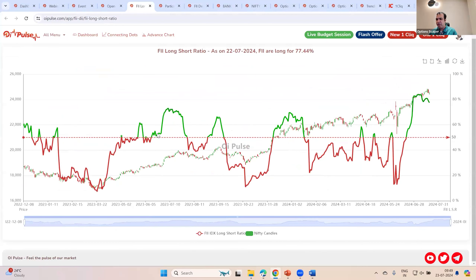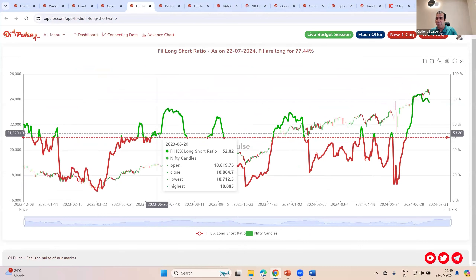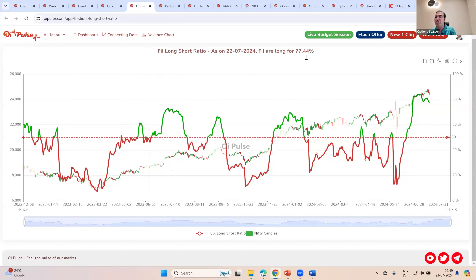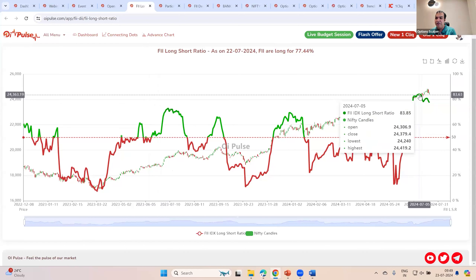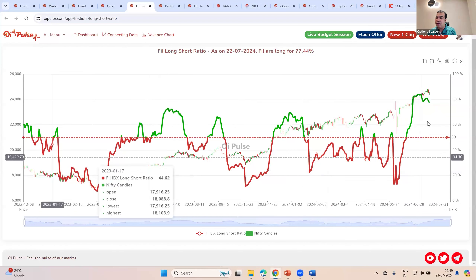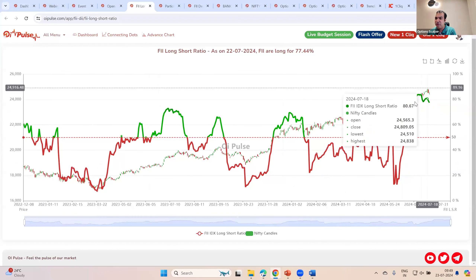If you are a positional player, we will look at it from a positional point of view. You need to know how the FIIs are maintaining their longs or shorts. If you look at it, currently the FIIs are long in the futures close to 77%. If you would have seen the data a few days back, it was at around 83, 84, 85. If you would have seen it in the last two years, they have never been so bullish on the markets except what they have been seeing in the last few days.